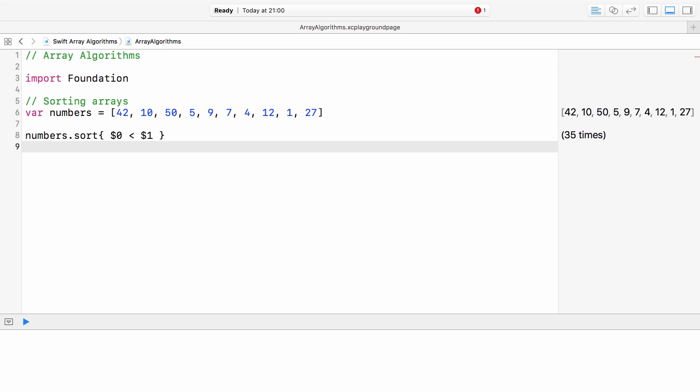Swift provides shorthand argument names to inline closures. This lets you refer to the values of the closure arguments by names using $0, $1 and so on. This way we can omit the argument list from the closure definition and the number and type of the shorthand argument names will be inferred from the function type.